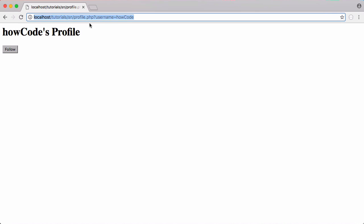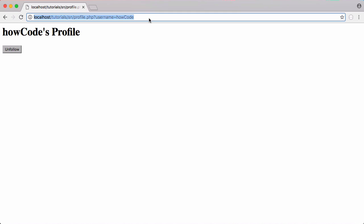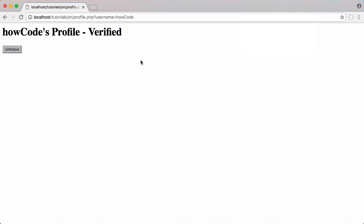Going to HowCode's profile, who isn't verified, they don't see the verified label — but clicking follow immediately verifies them. On Twitter, every verified user is followed by a special account called verified, and that's how we've implemented it here. We have a verified account that follows people, and if it follows you your profile becomes verified. That's it for this video — don't forget to like, comment, favorite, and subscribe, and follow us on Facebook, Twitter, and Reddit.